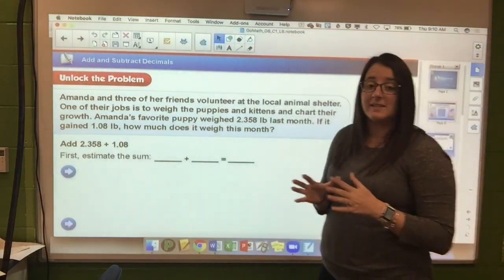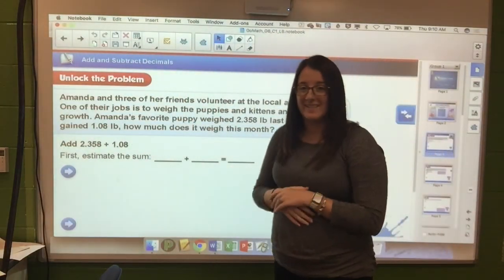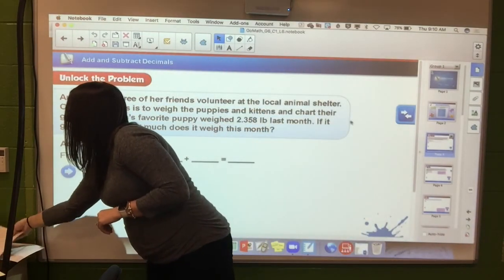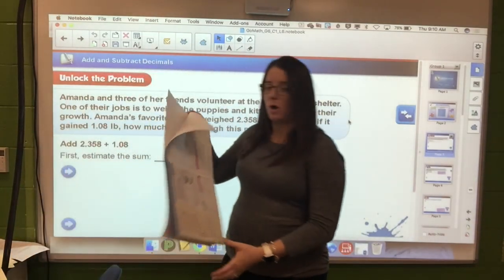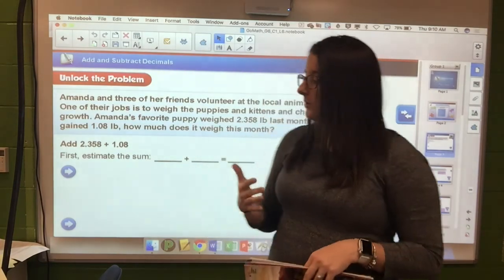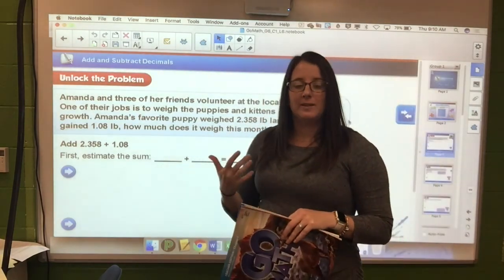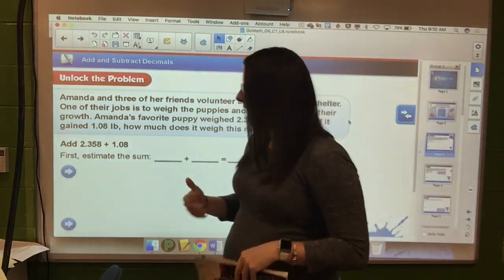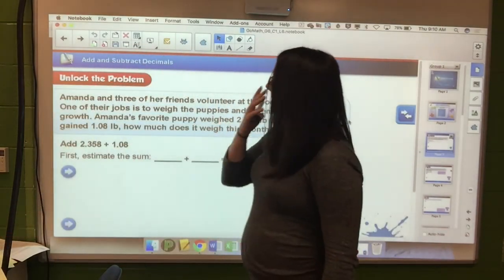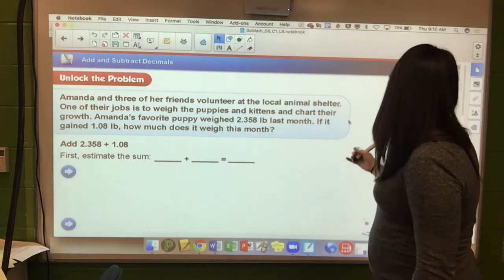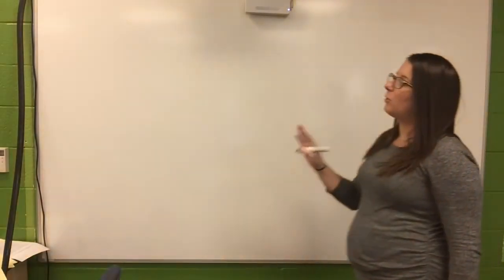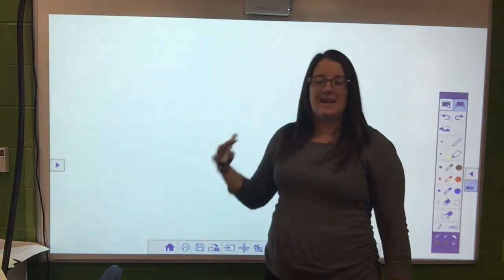Today's lesson is 1.6 - adding and subtracting decimals. Chapter 1 of our math course covers review of topics you've already learned, so today should be a familiar example. I'm going to do a couple quick examples to help refresh your memory about adding and subtracting decimals.